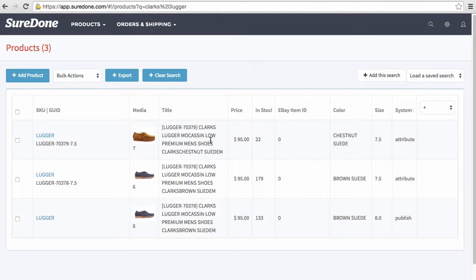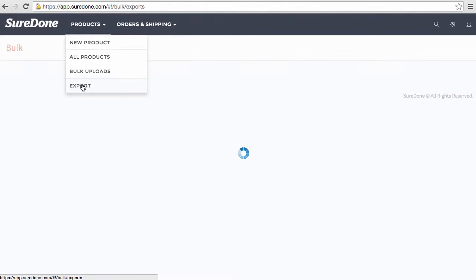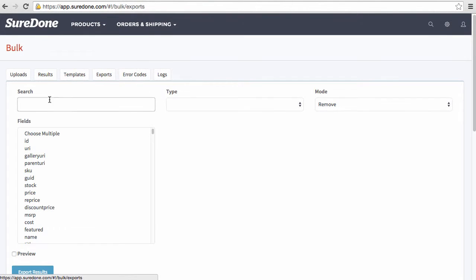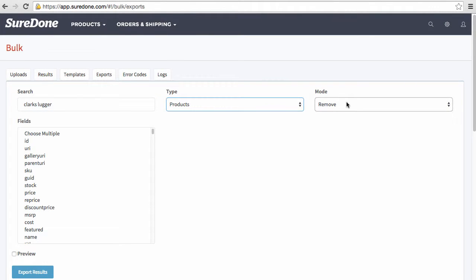So in order to export out just the information we need for this, I'm going to go to Products and Export. From here I will perform the same search, select products and include.